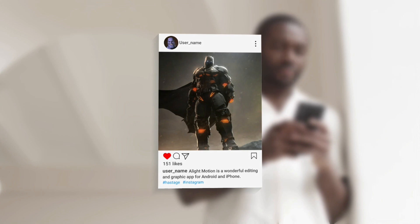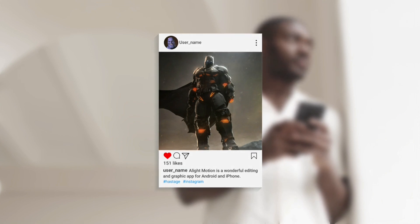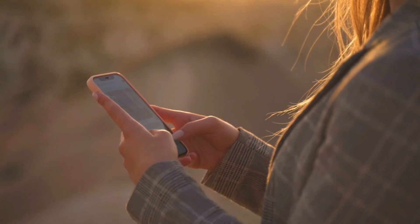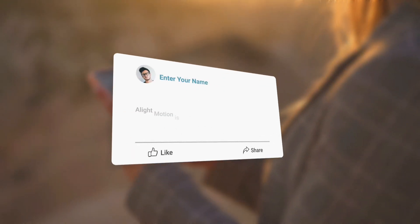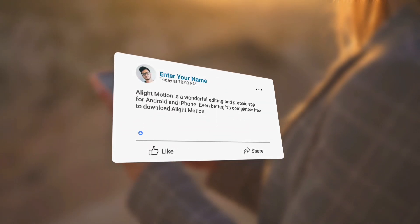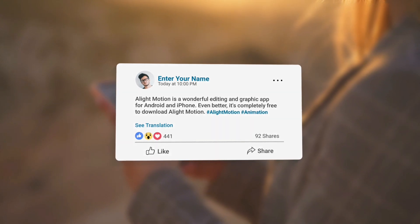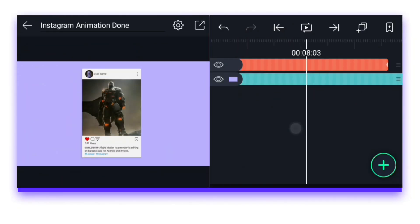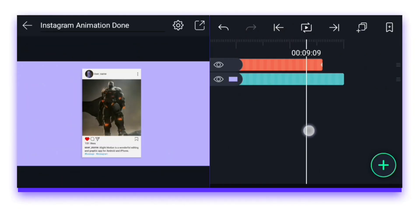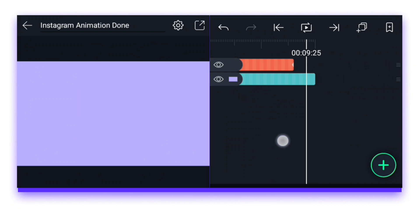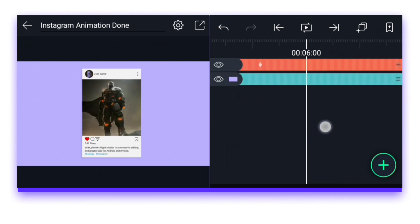And as usual, in the download link description there's an XML preset which is to be downloaded and imported into Alight Motion. So now I have come in Alight Motion and I will show you this Instagram template by customizing it.